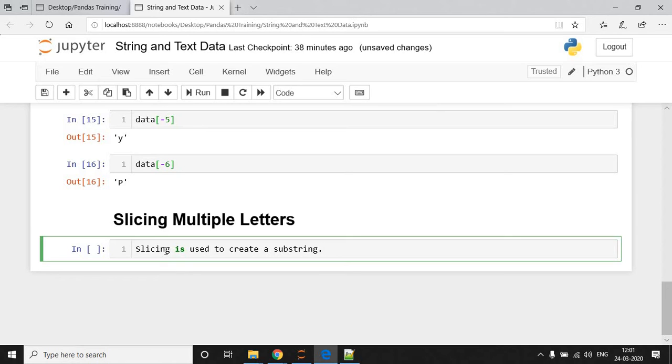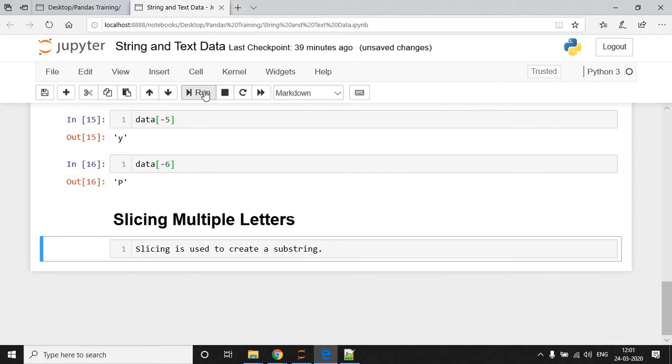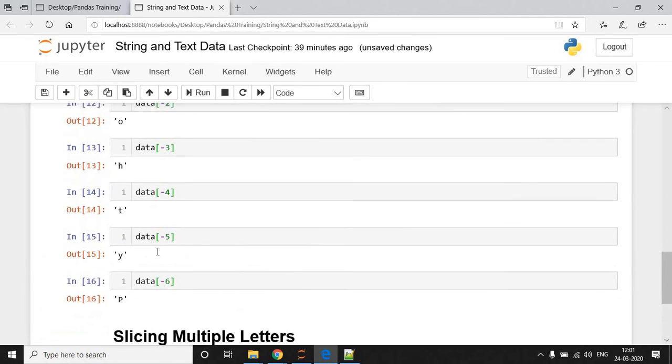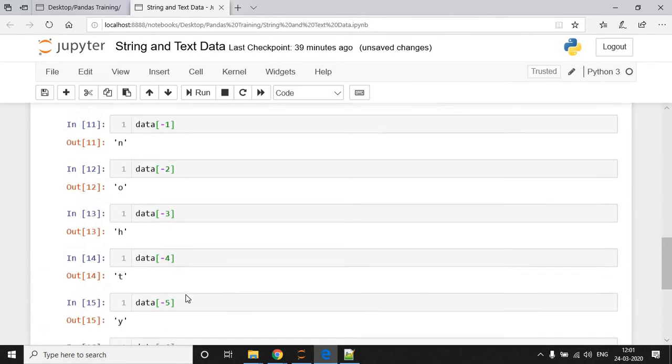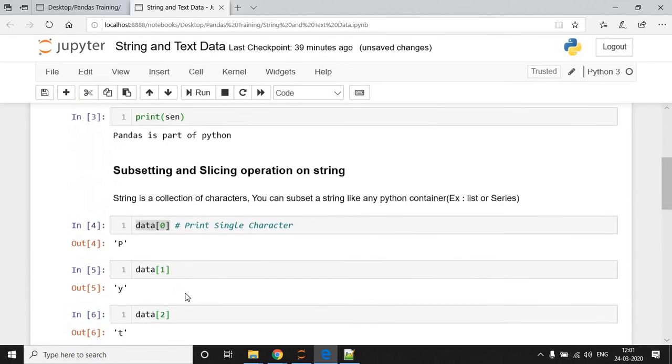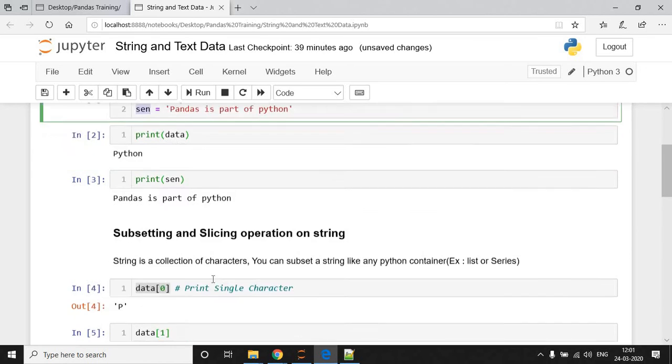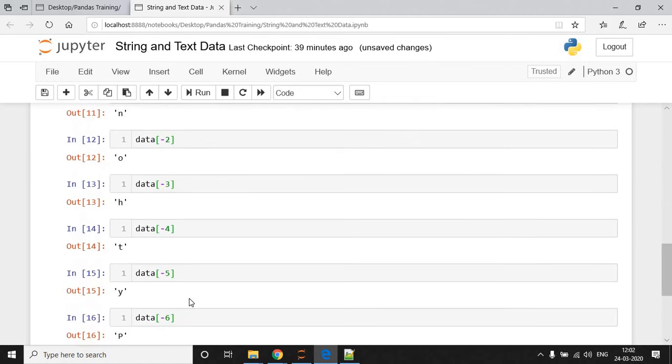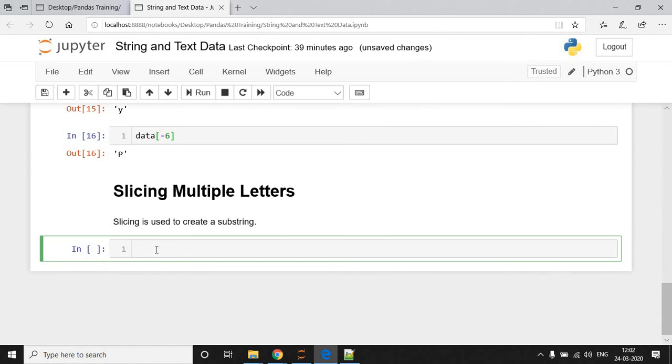How to perform slicing and how to extract multiple letters from a string? For that purpose, we are going to consider one string. So, I select current cell as a markdown and consider another cell for my coding. I select SEN as a variable I am going to use for slicing. So, I write: